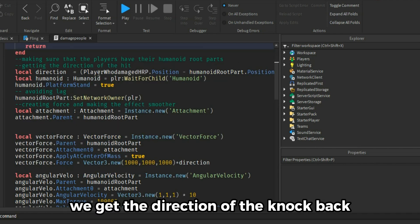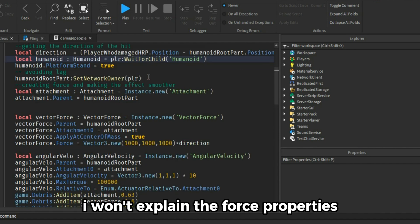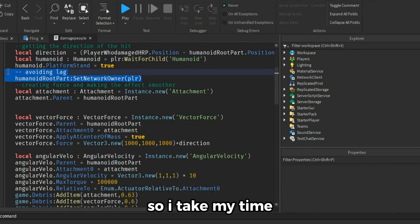We get the direction of the knockback. I have already made a video about magnitude. I won't explain the force properties maybe in another video. So I take my time.